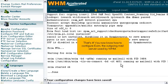That's it! You now know how to configure Exim, the outgoing mail server used by WHM.